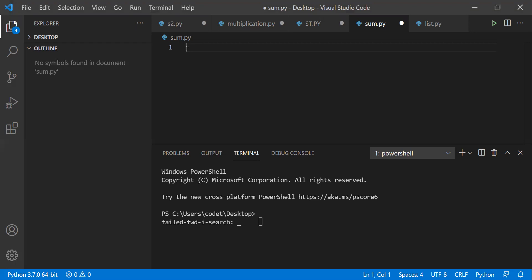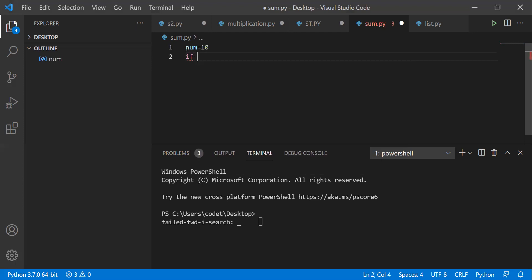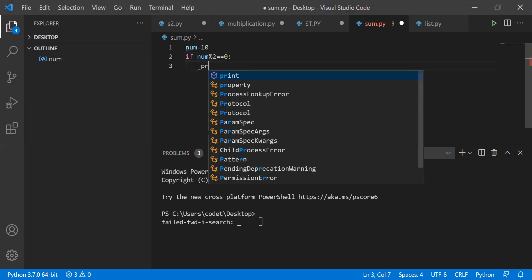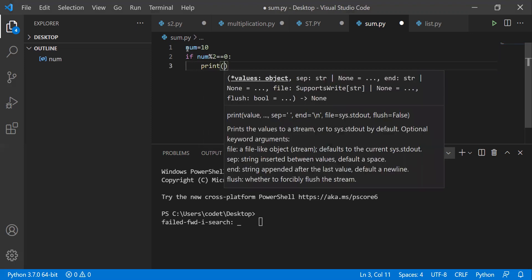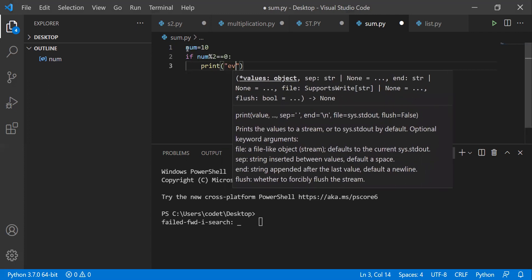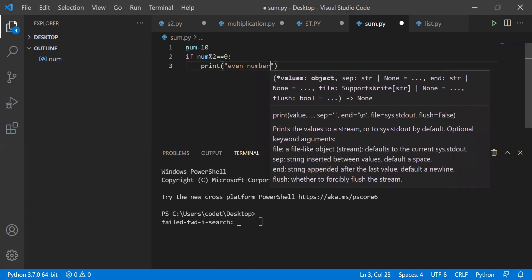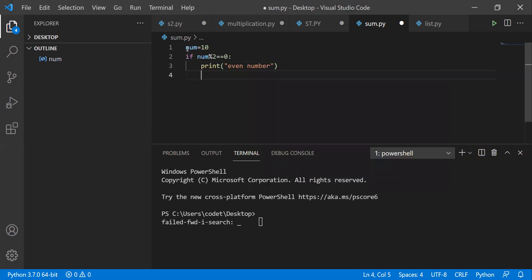Let's start. Suppose I declare a variable num which equals some value 10. If num modulus 2 equals equals to zero — that is a comparison operator — and if you don't put the colon you'll get an error. By default, the print statement takes four spaces indentation. Print, mention double quotes, 'even number'. Always write code in a meaningful way; it should not be blind code.